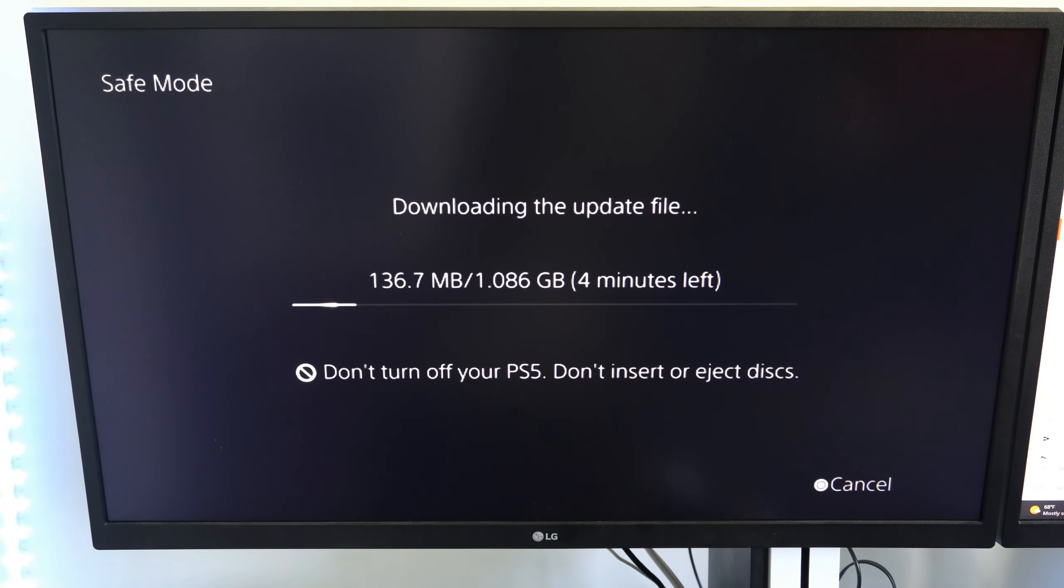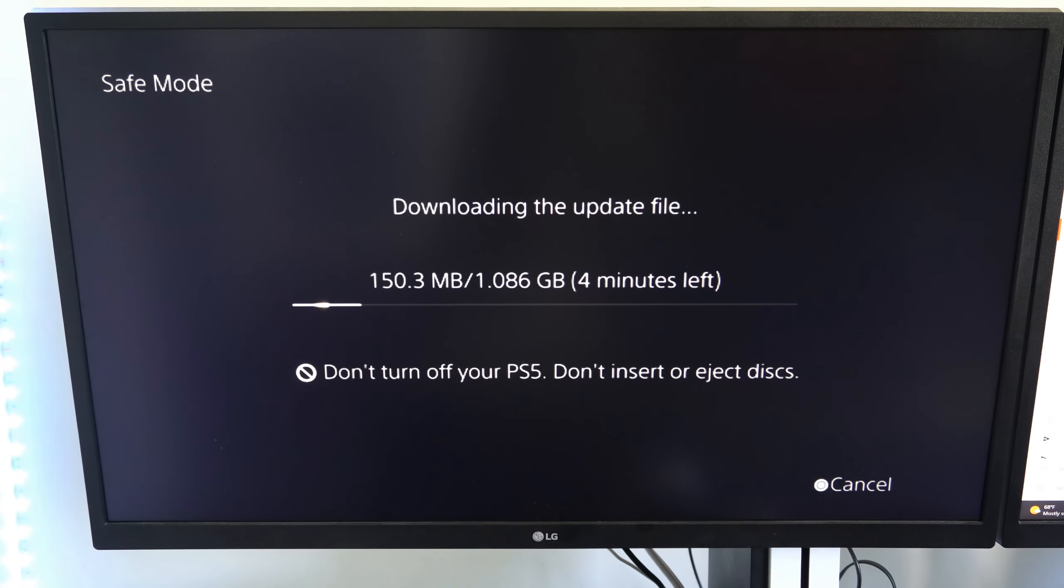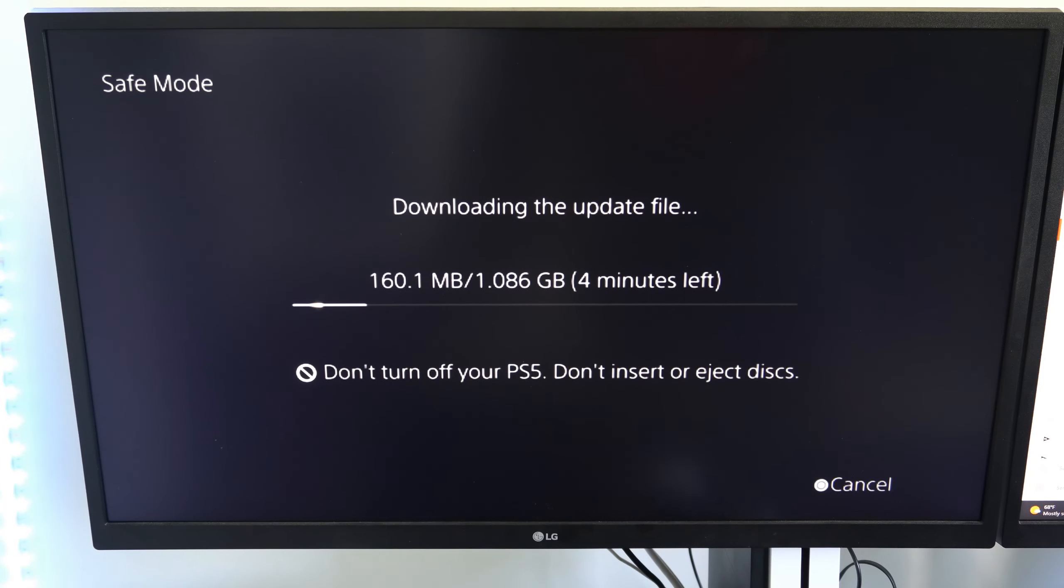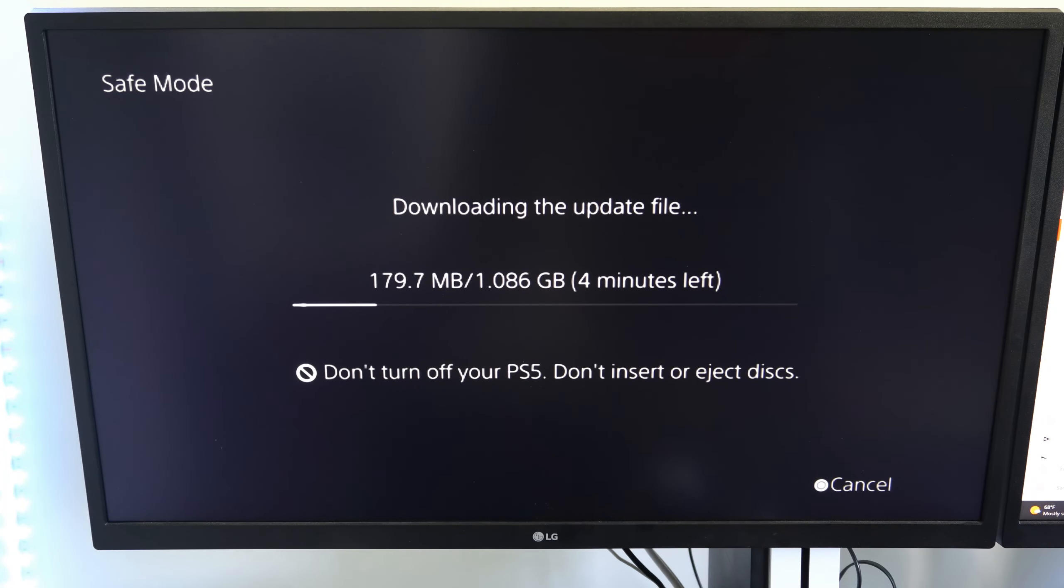And it will download a fresh copy of the system software to your PlayStation 5. And you're not getting that message where it says it can't because it's already up to date. So it looks like this current update is about one gigabyte. So it will take about four minutes to download.